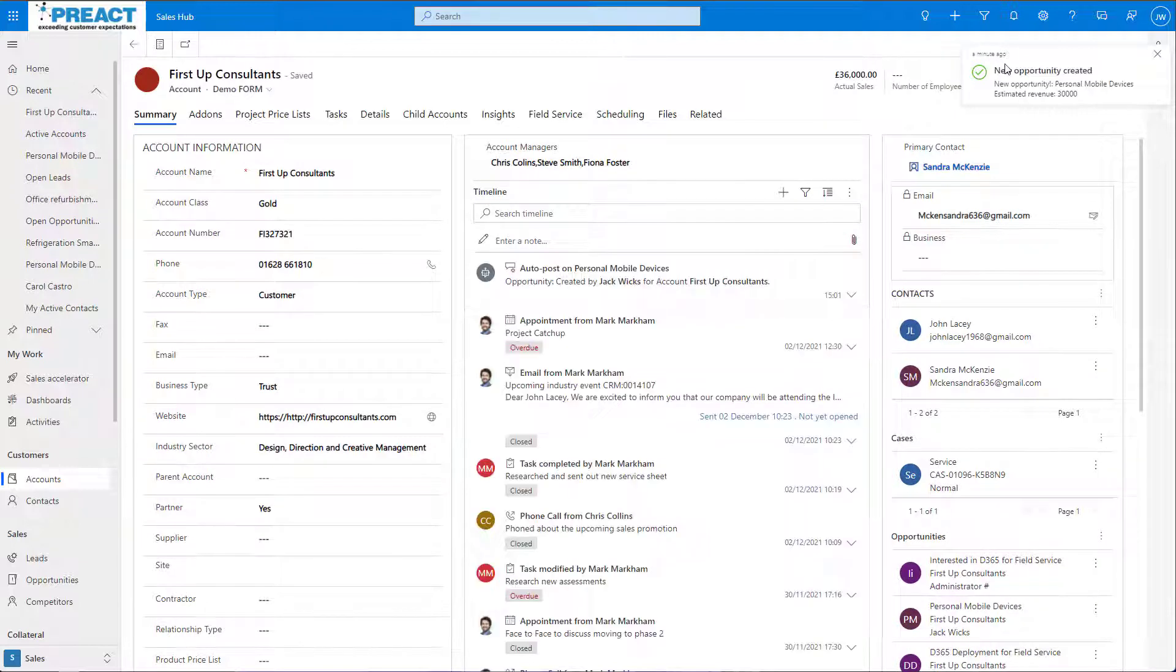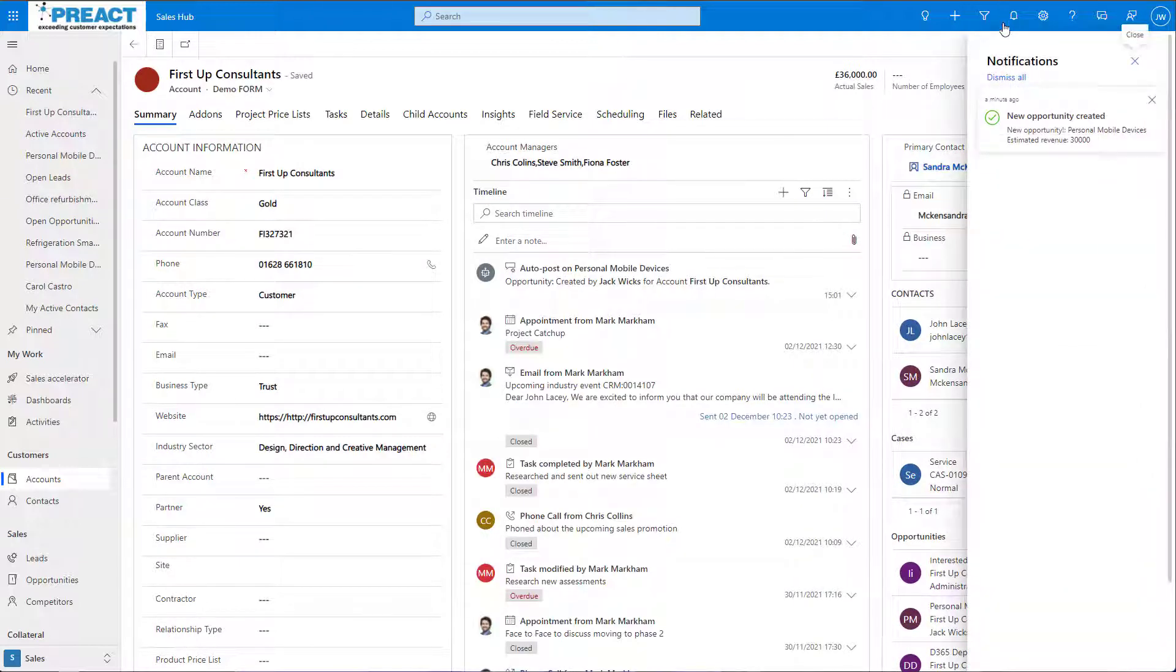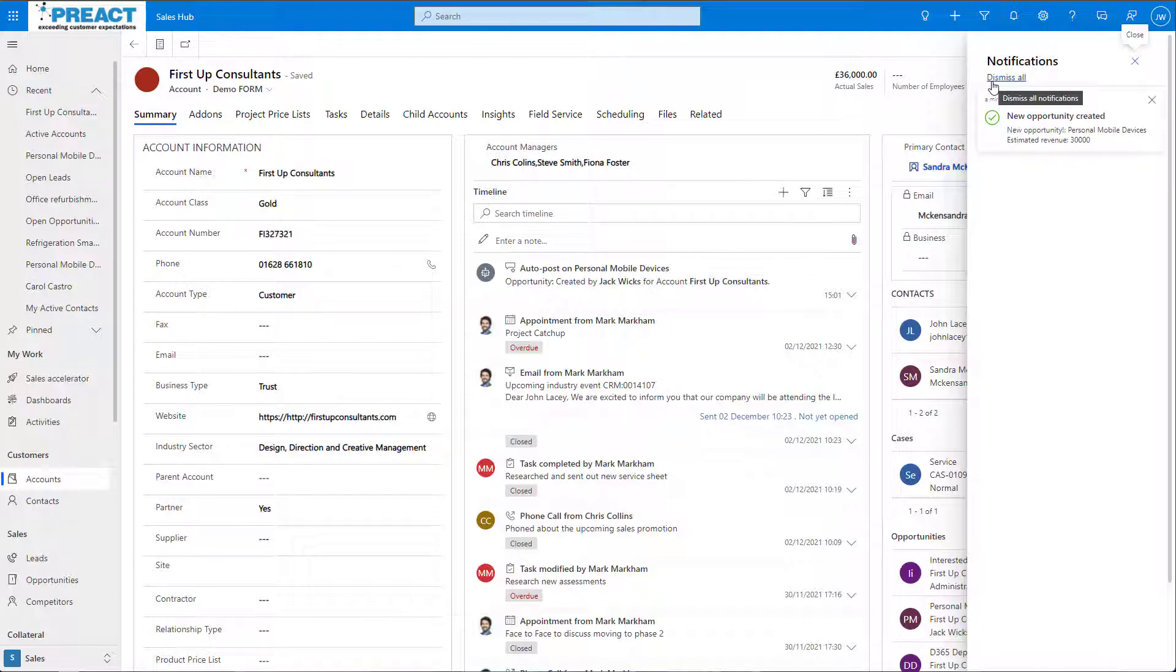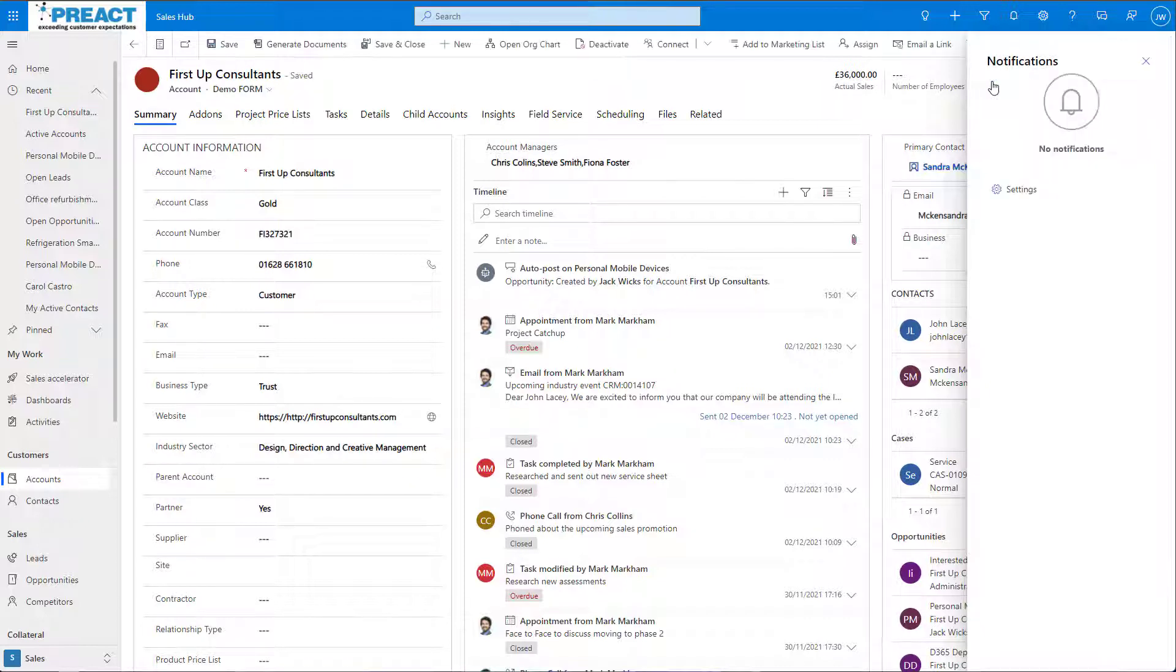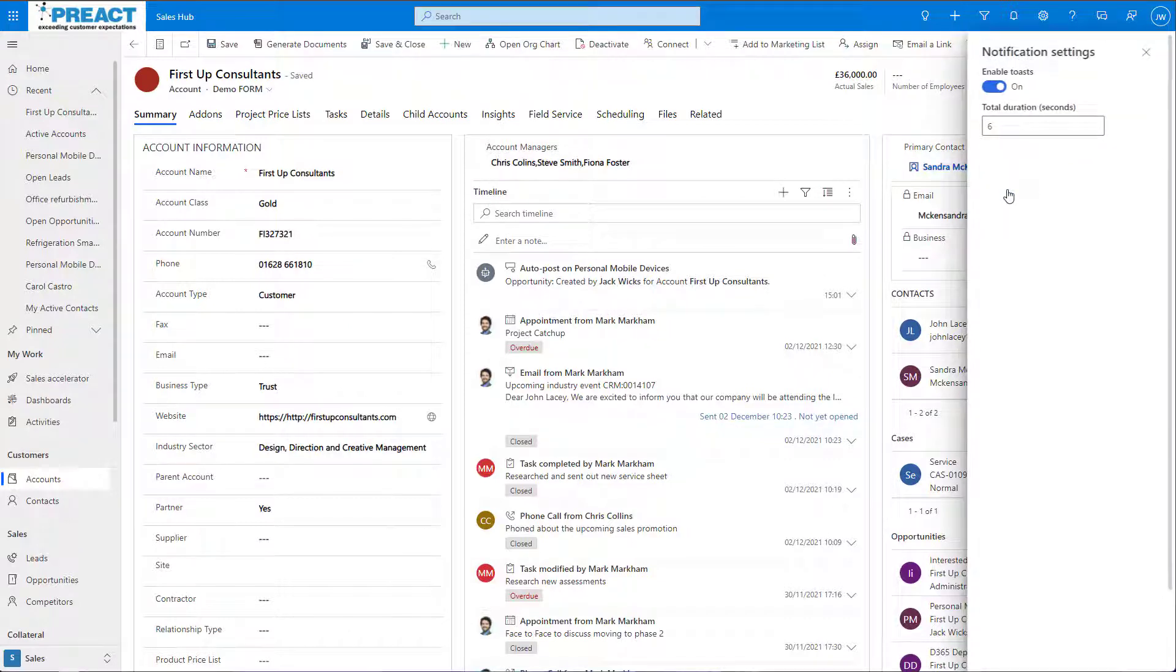Clicking into the Notification tab allows us to see all of our recent notifications. If we click on the Settings button, here we can choose how long notifications appear for, as well as if we would like the pop-up to appear at all, or just have a number on the Notification button.